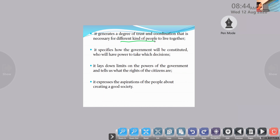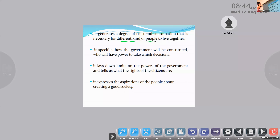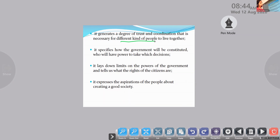The second one is it specifies how the government will be constituted and who will have the power to take which decision. The organs of the government — which organ has the power to take which decision — all these things are clearly explained in the constitution. The third one is it lays down the limits on the power of the government and tells us the rights of the citizens. It explains citizens' rights, for example fundamental rights, and also puts a limit on the power of the government, because sometimes there is a chance to misuse the power.